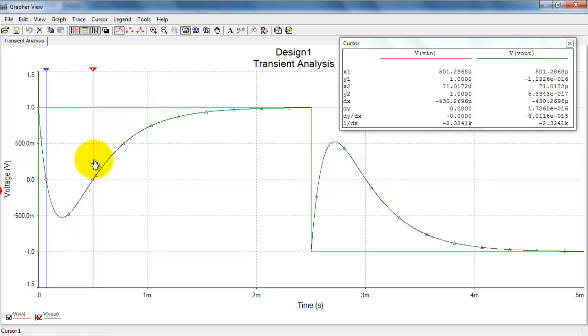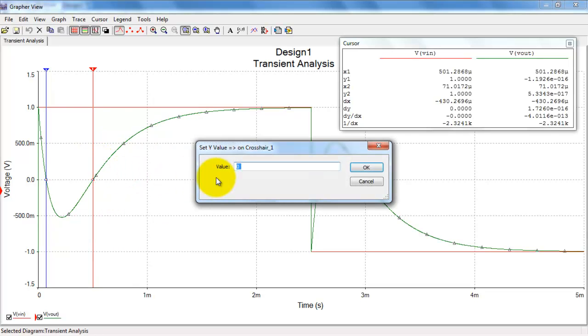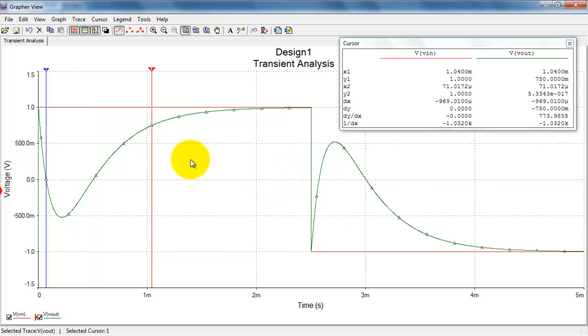Now, supposing I want to find a value that's not already on one of the grid lines. So, for example, I want to find the time at which the value 0.75 occurs. So, I simply dial it up and I'm all set.